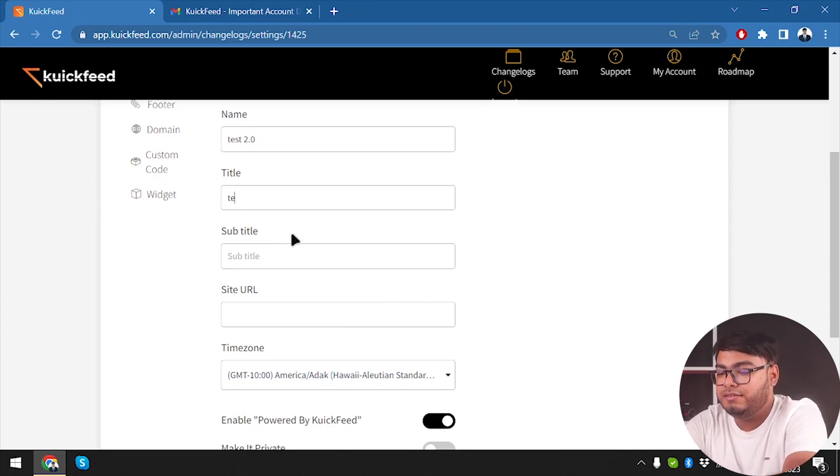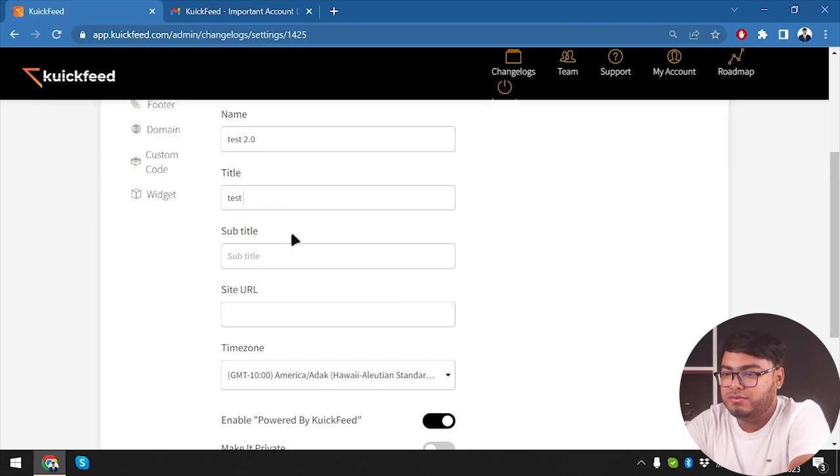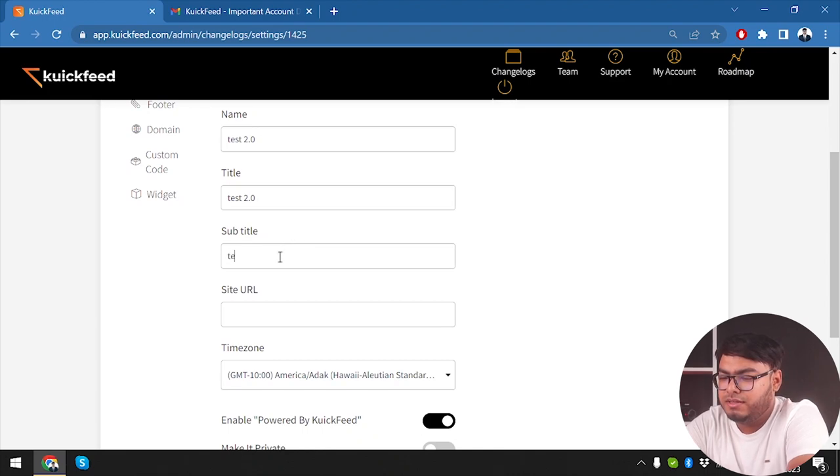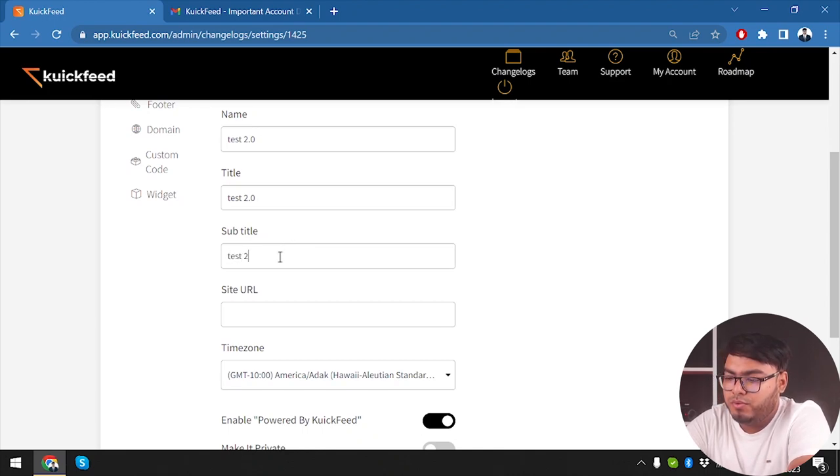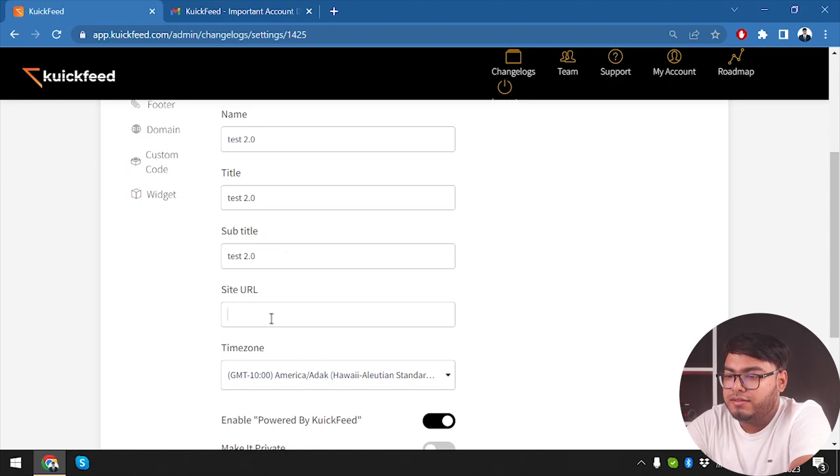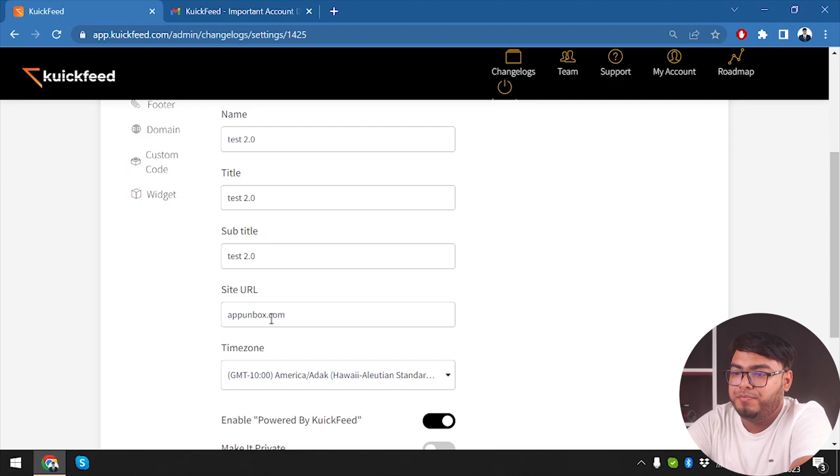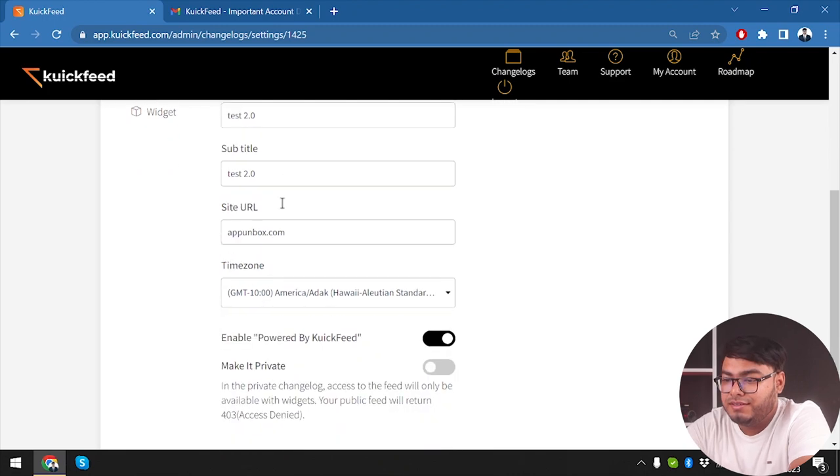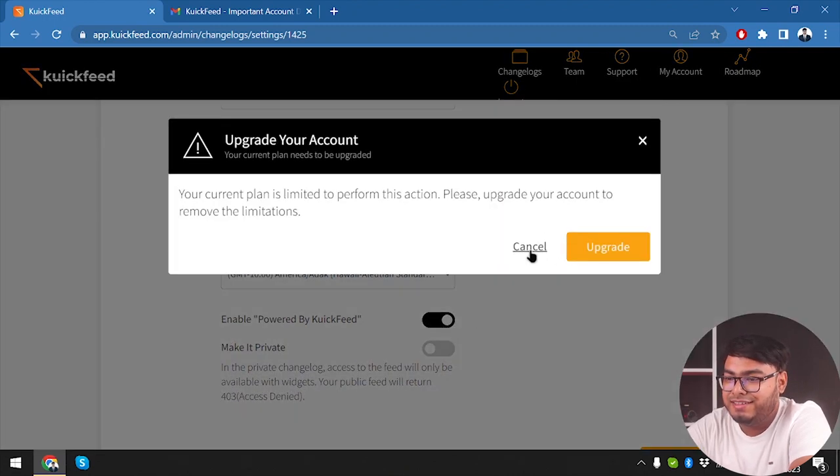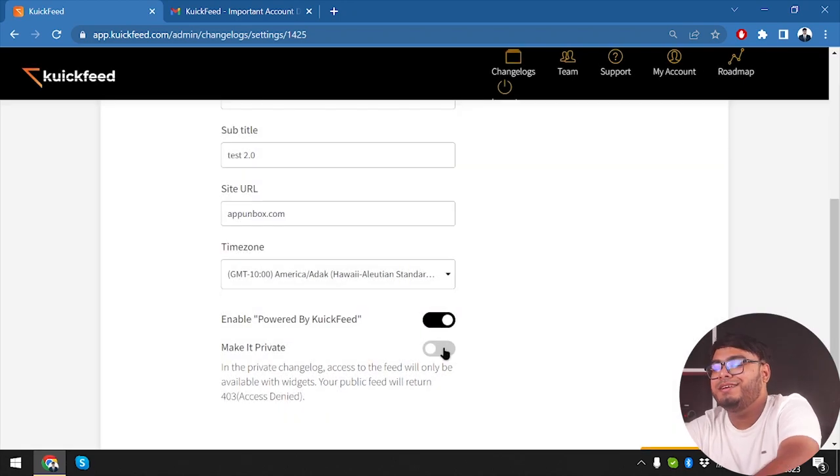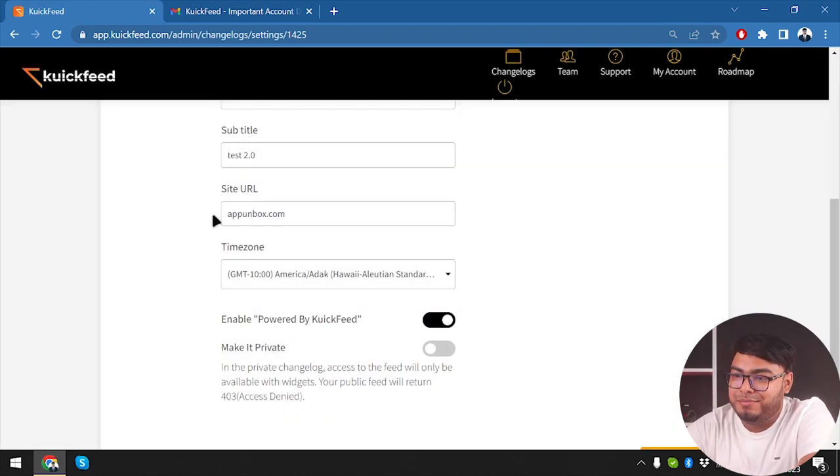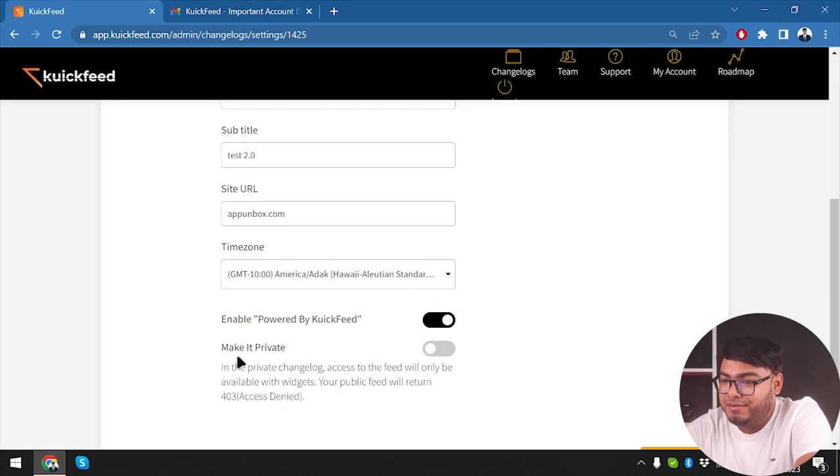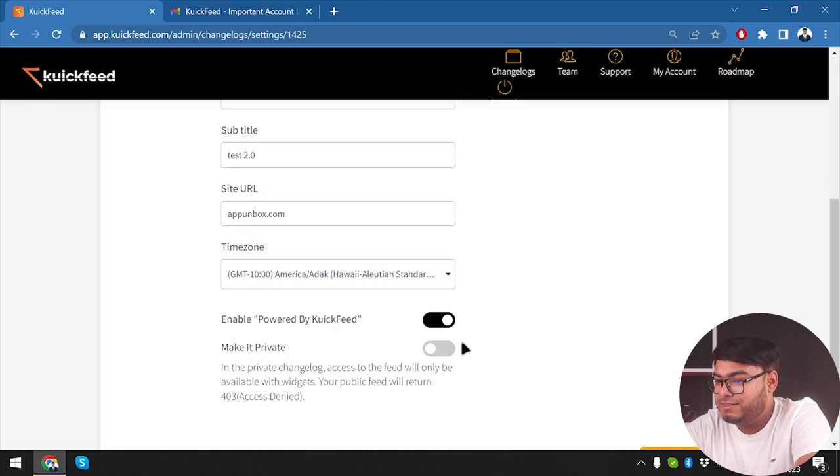Now we are going to view it. All right, so before viewing let's go ahead and go to settings. Now the changelog title is going to be also Test 2.0, and then subtitle is also going to be Test 2.0, and the site URL will be appinbox.com.